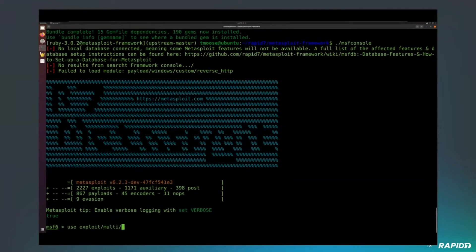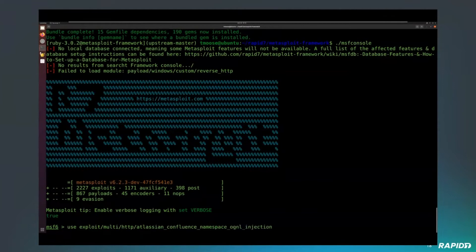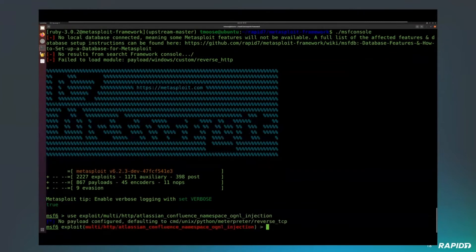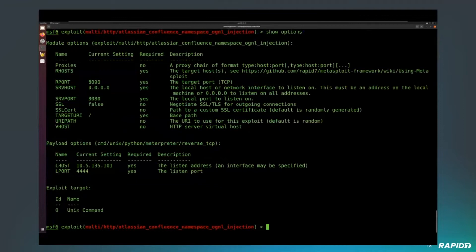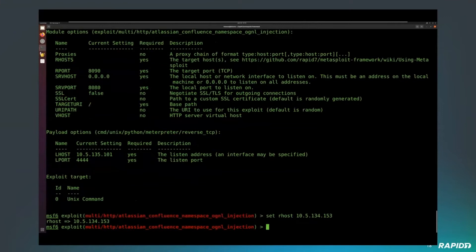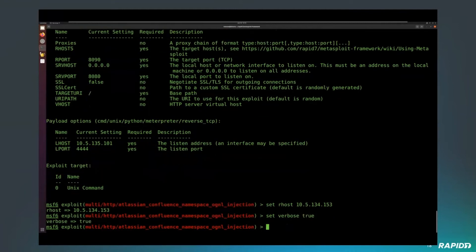We just saw our Confluence server was running and we're going to go ahead and utilize our exploit to inject our OGNL that will execute our payload. The OGNL injection incorporates the bypass allowing it to work on Confluence version 7.14 and newer, up to 7.18, which is the latest version still affected. This vulnerability was patched just last week, so there are a pretty good number of versions still vulnerable.